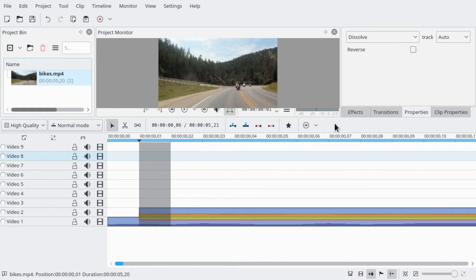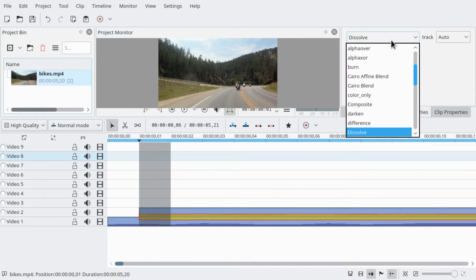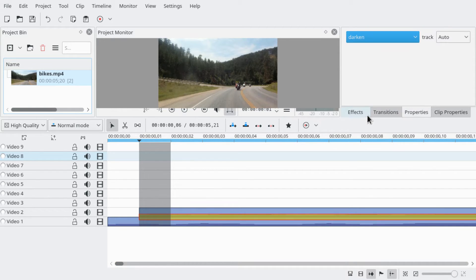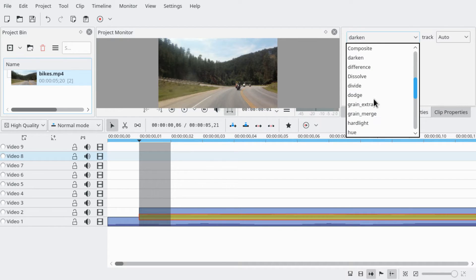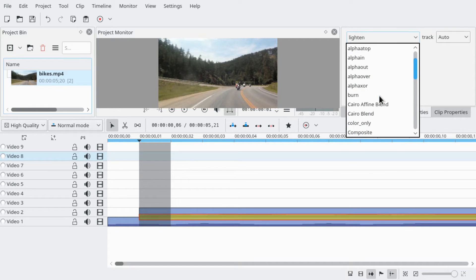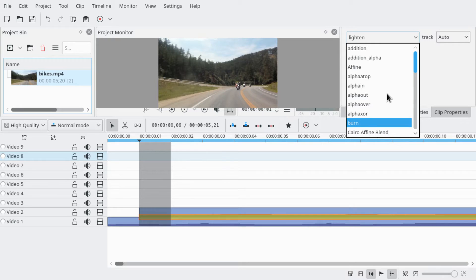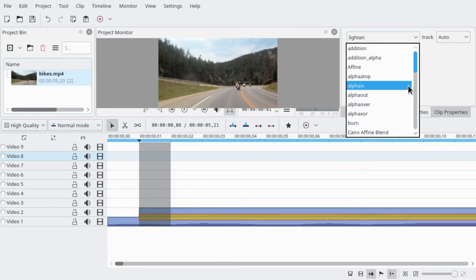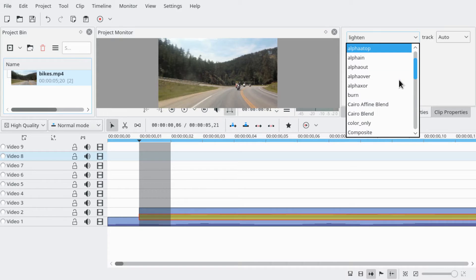We can do this with the Darken or the Lighten transition. They both have strange side effects if the camera is not static and if objects move back and forth, but we're just trying to fake it so that'll be fine.